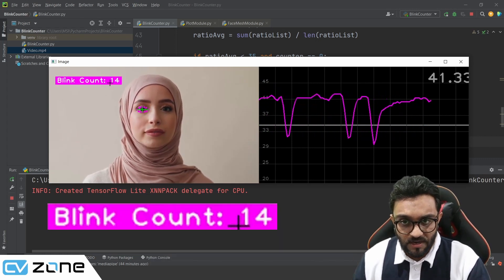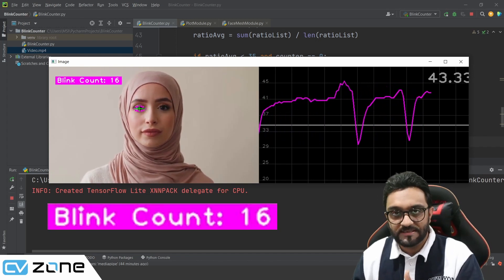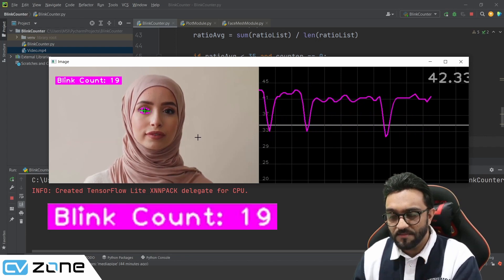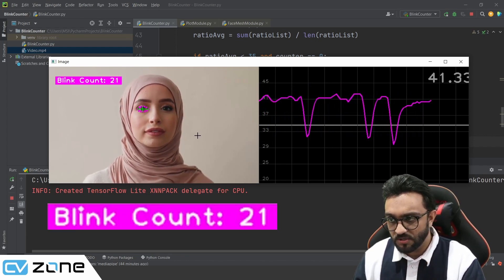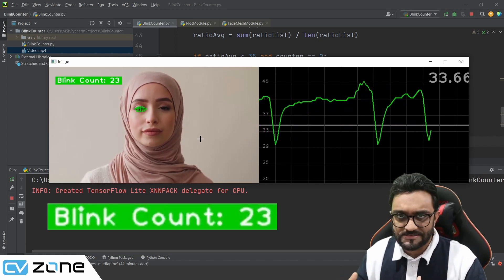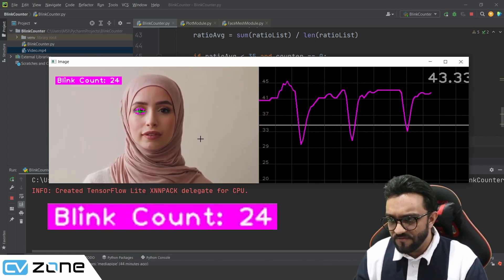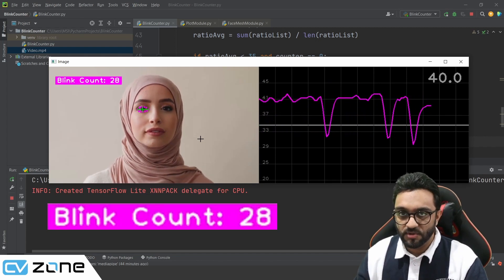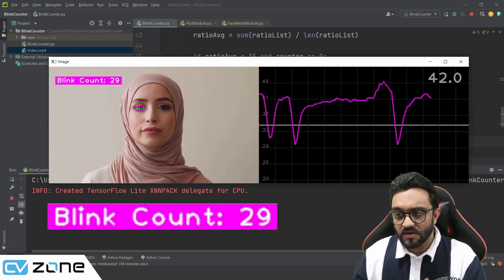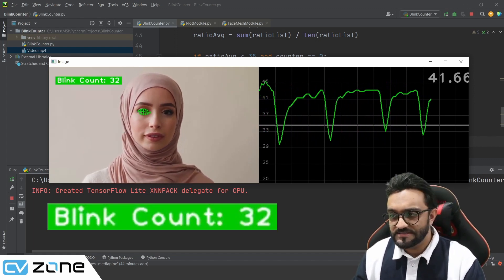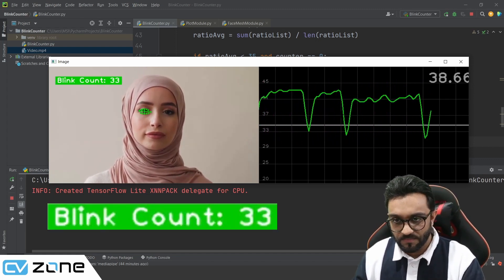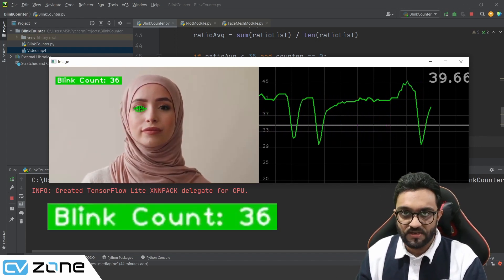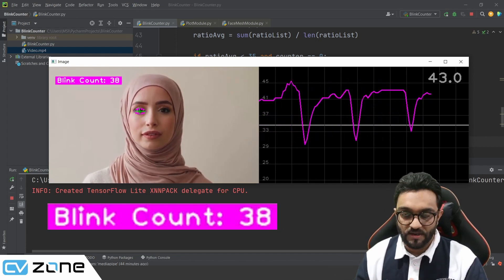We are counting how many times she has blinked and we are plotting the data based on our values. At the back end, we are using a face detection module, getting the landmarks, finding the distances, taking their average, and doing lots of different things to make it smoother and have good results. Whenever she blinks, the color changes to green — that is a good indication of when the blink happens. Sometimes it's really fast so you can't see, but when it turns green there is a direct indication of when it blinks.